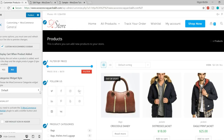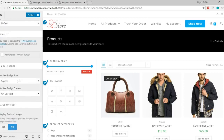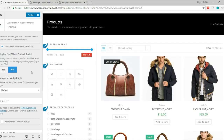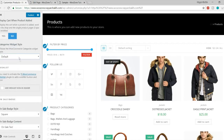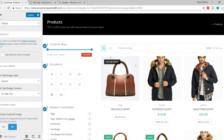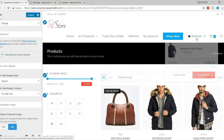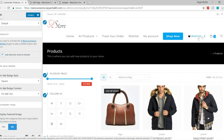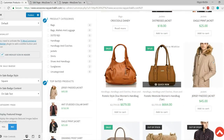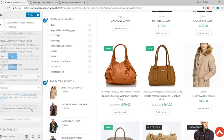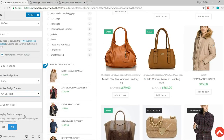You can change the style of the on-sale badge — by default it is square but you can make it circular. You can control whether to display the cart when a product is added, and choose a dropdown style. You can also add a Wishlist icon in the header — tick mark the option and you'll see a wishlist icon appear in the header showing how many products are in the wishlist. These are really useful WooCommerce-specific customization options.